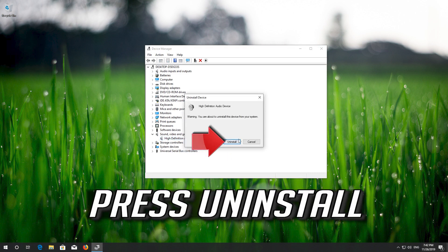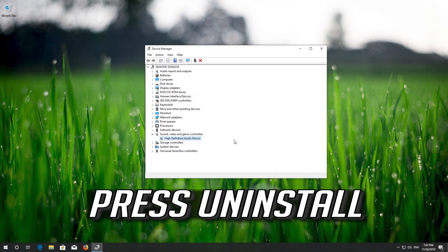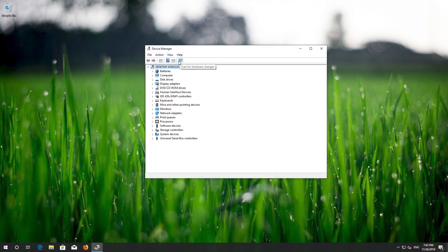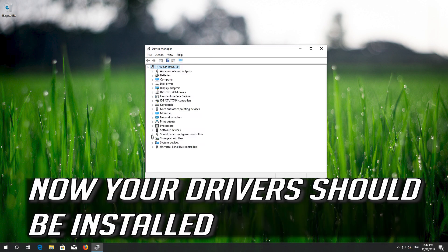Press Uninstall. Click on Scan for Hardware Changes. Select the device — now your drivers should be installed.